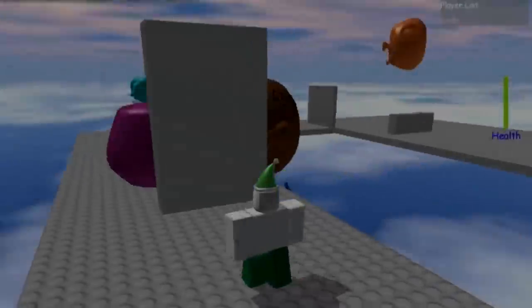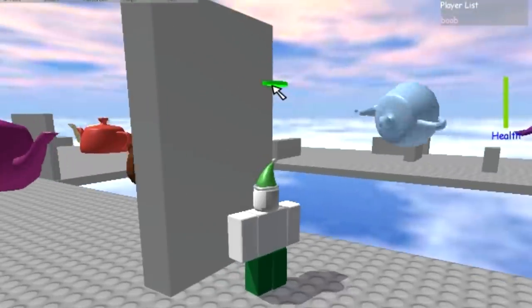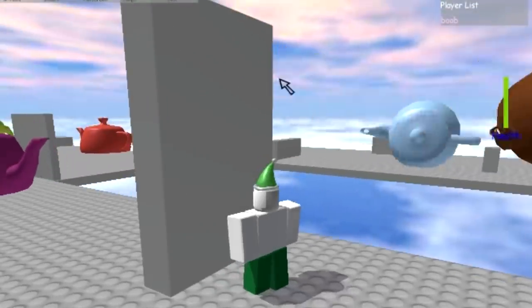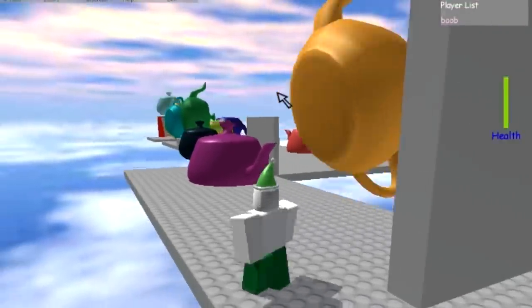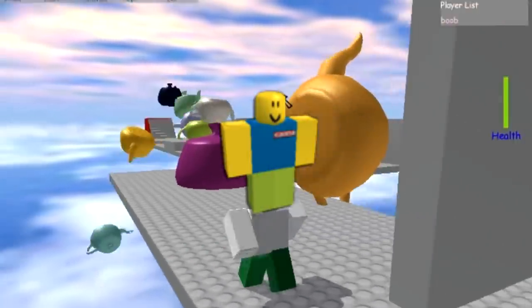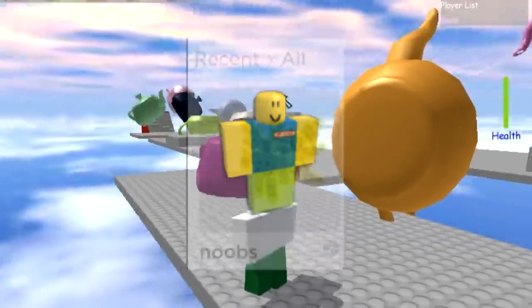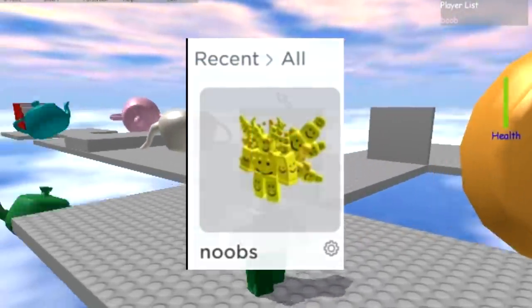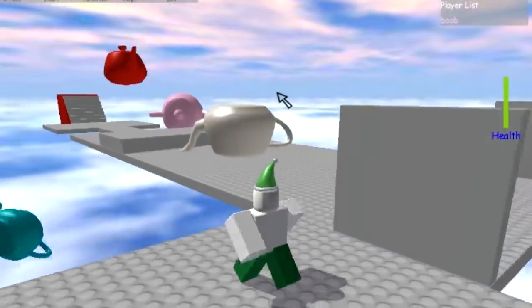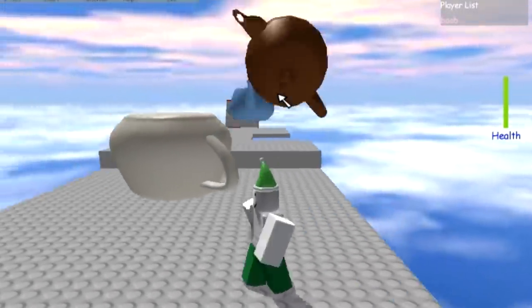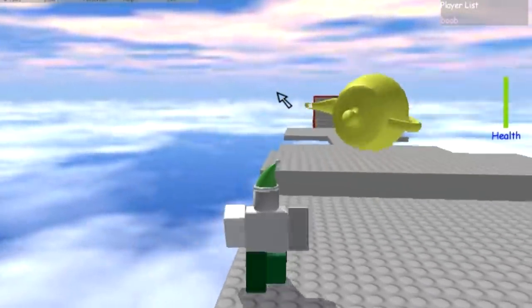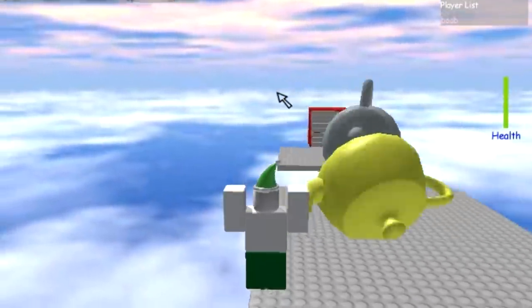Anyways everyone, thank you for watching this video. Especially over the last 16 years that Roblox has existed, avatar customization has come a very long way. It's really crazy to see honestly. If you enjoy, do the things you do when you enjoy a video. Thank you for watching until the end, and I'll see you in the next video.